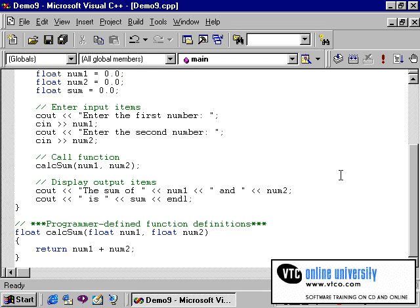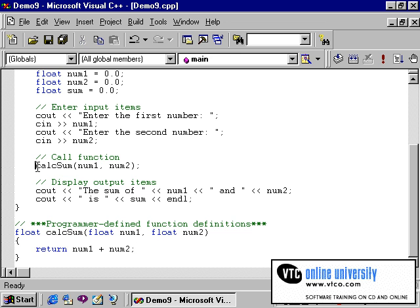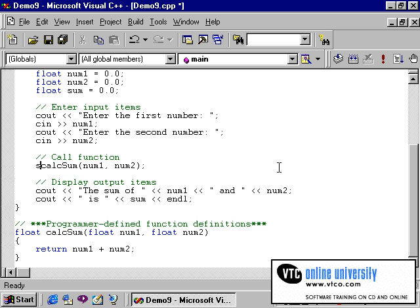From a syntax point of view, this program is working perfectly. The problem is that there is no place for the result of this calculation to be returned to. The calling statement is structured correctly, except if we want to display the sum, then we need to tell it that the value of sum is the result of this function. So we should let sum equal the calcSum function.